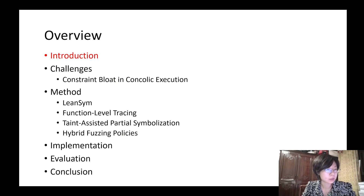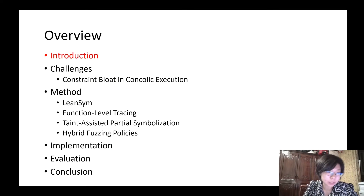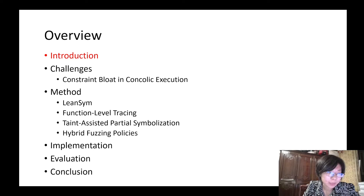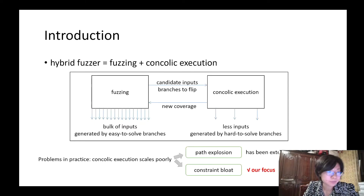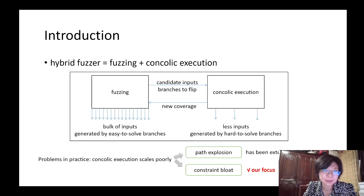The presentation is divided into 6 parts, as you can see in the overview. We will firstly introduce the basic knowledge and background of this topic, starting with the introduction part.